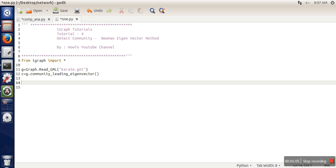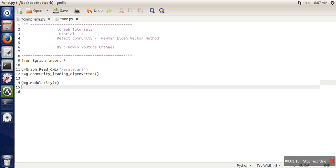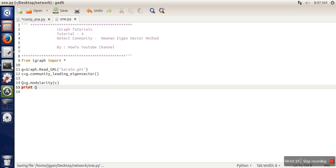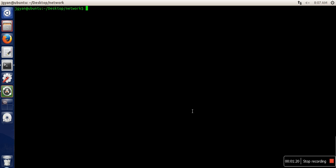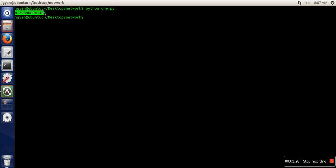I'm going to calculate modularity. So let's see the output of this program. This is the modularity measurement for the Neumann eigenvector algorithm. Thank you very much for watching.